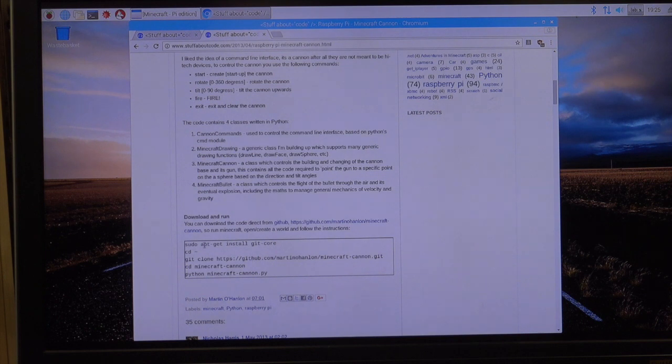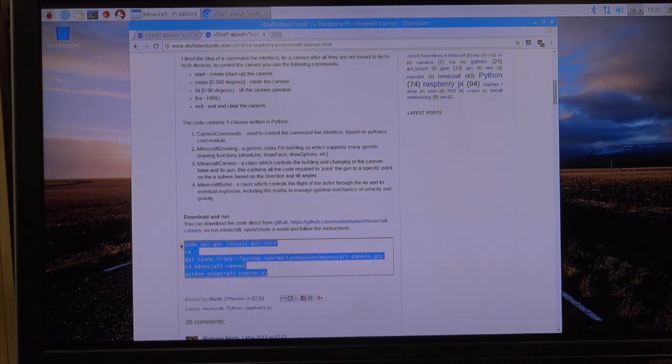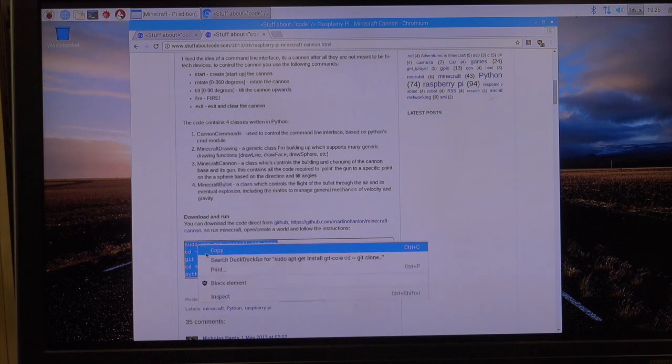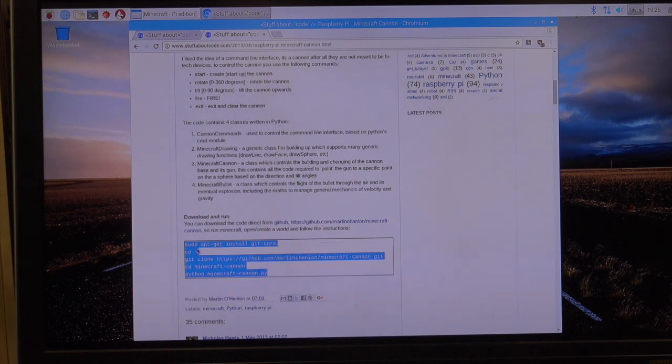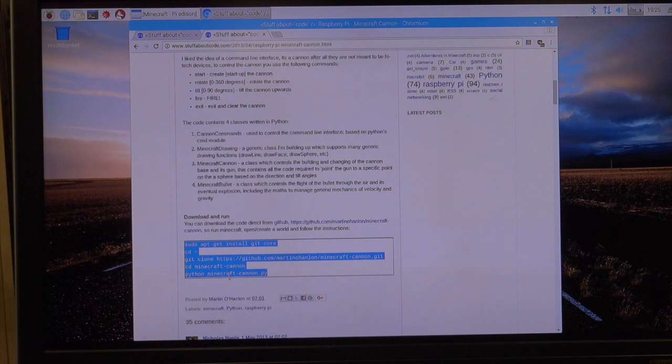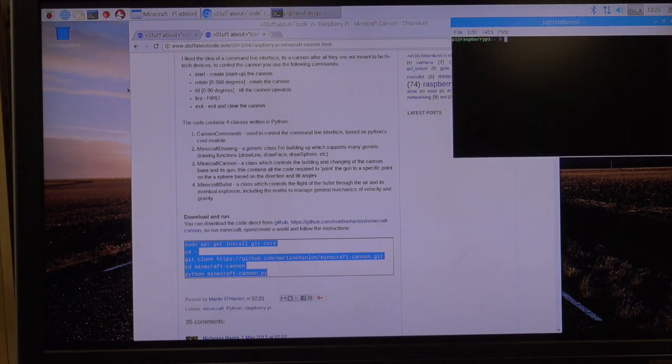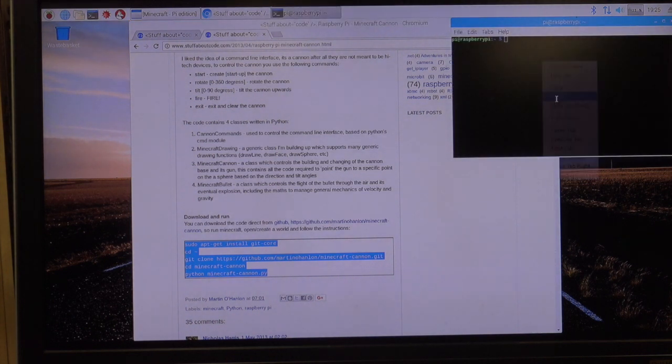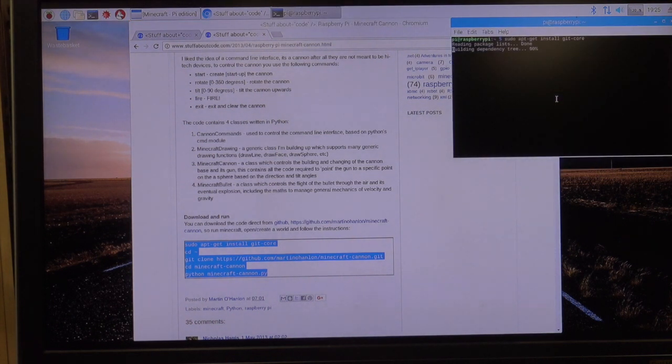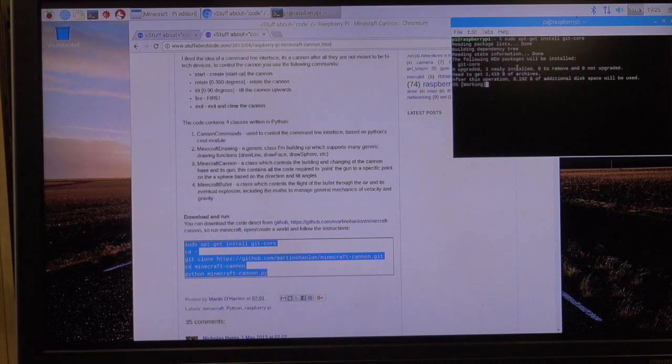Just like we did before, we'll get a set of code, sudo apt-get install git core. And it's going to go to Martin O'Halladen's Minecraft place, and it's going to grab this bit of code for the Minecraft cannon. I'll open up my terminal window, paste that code in there, and watch what it does.